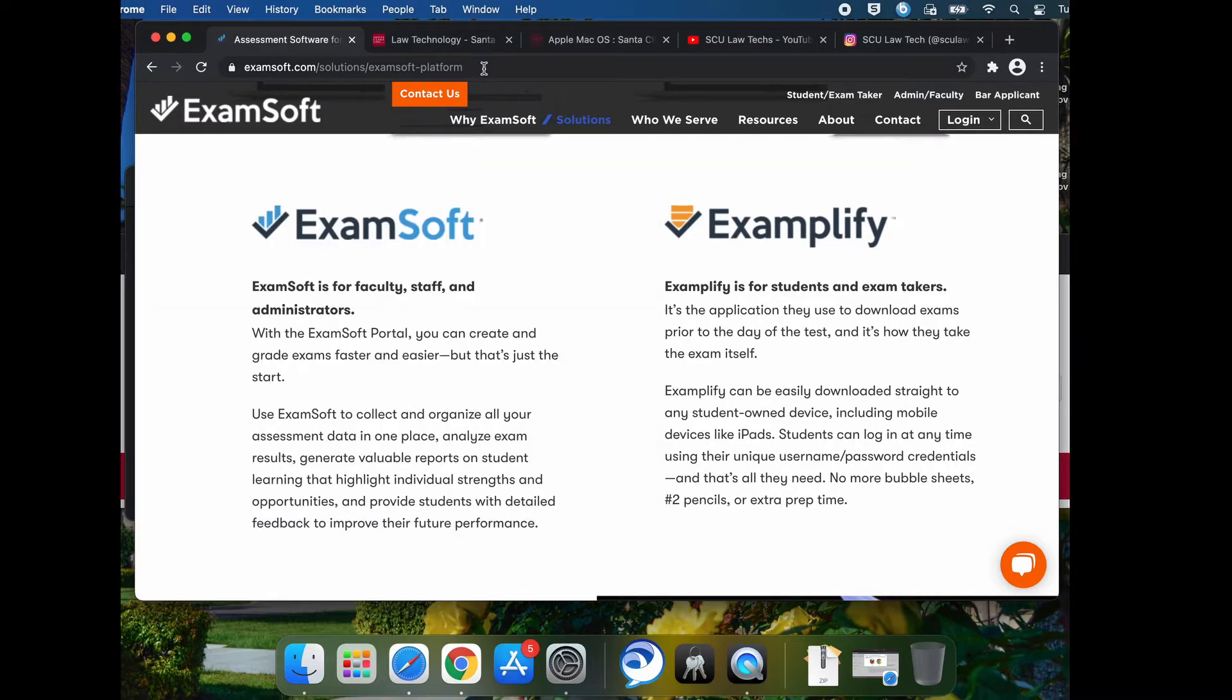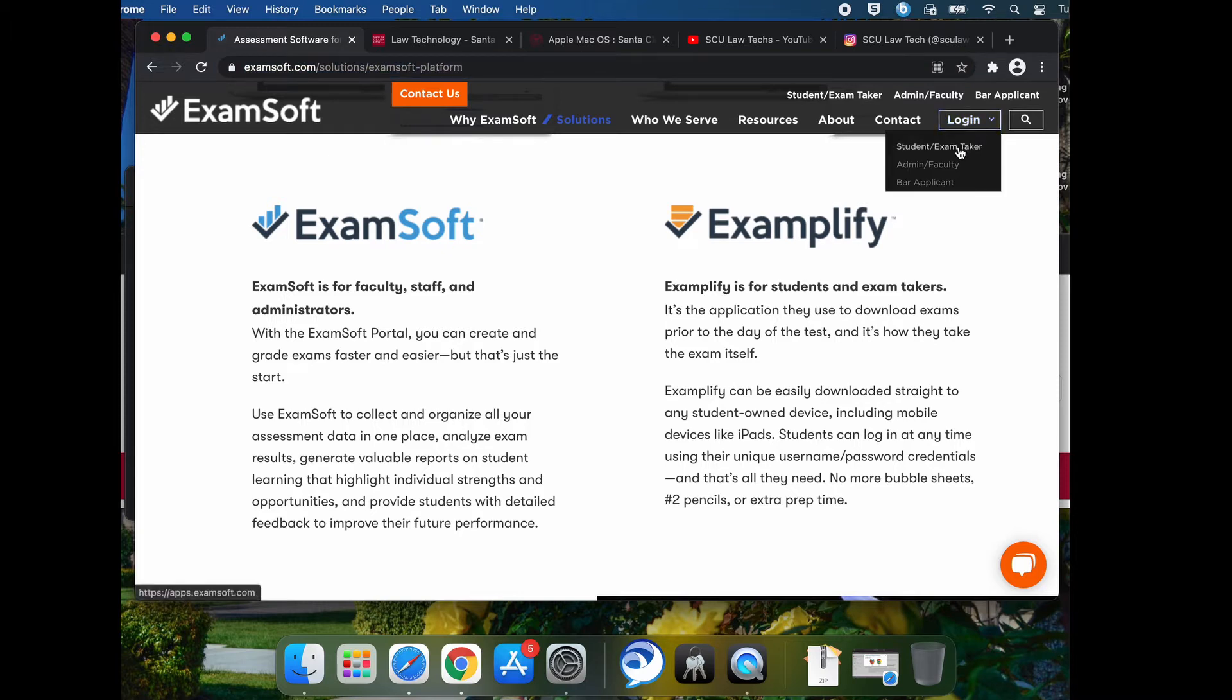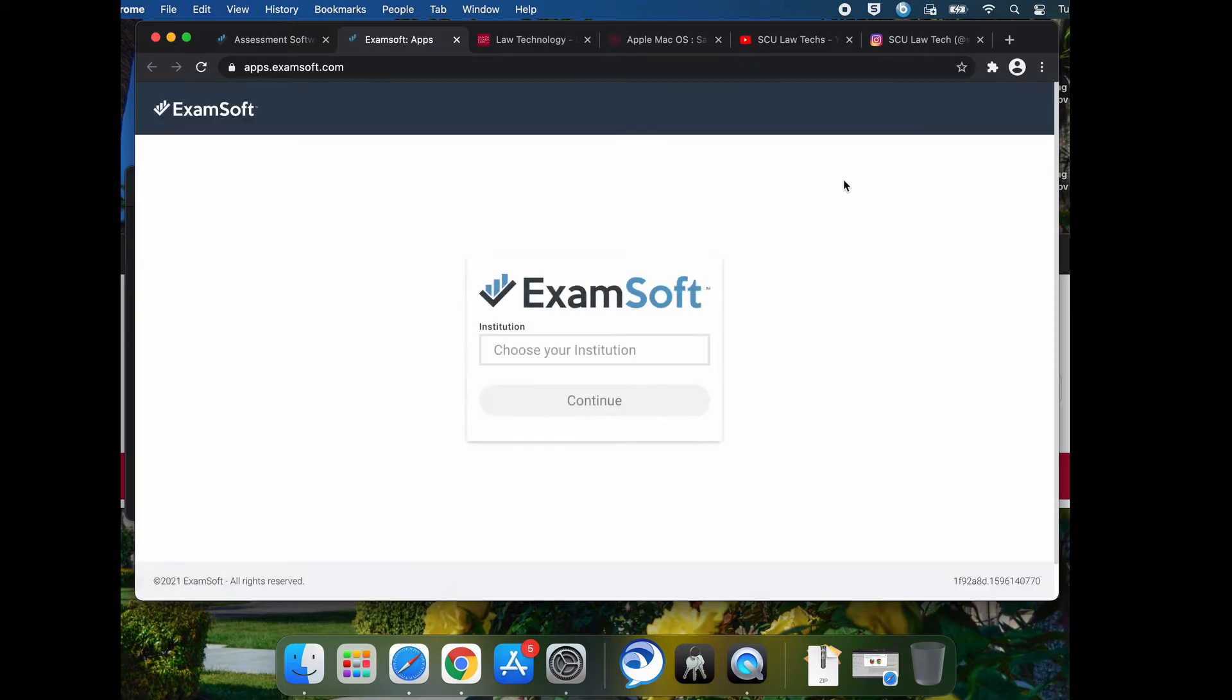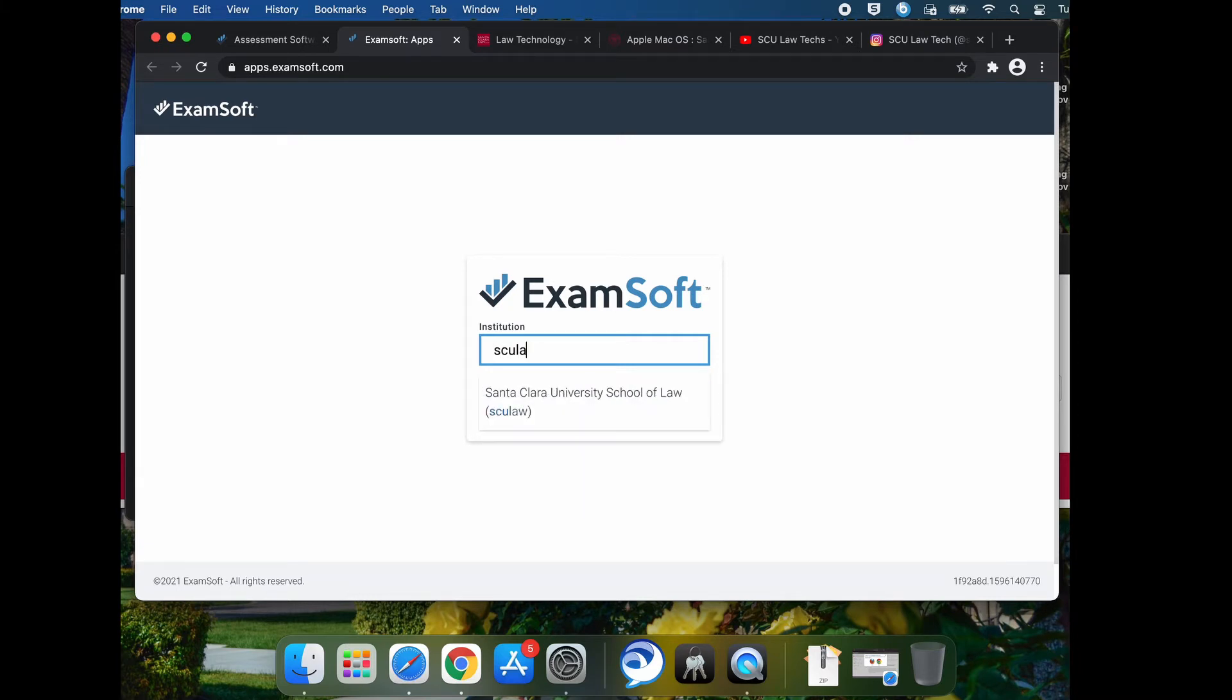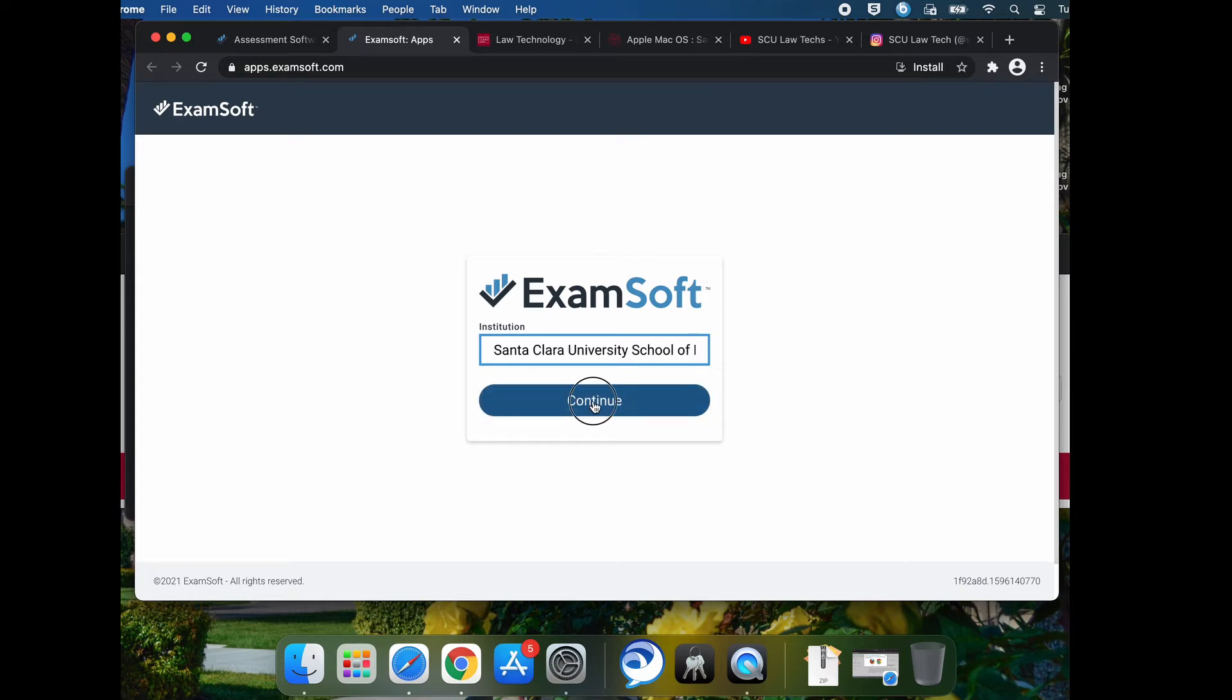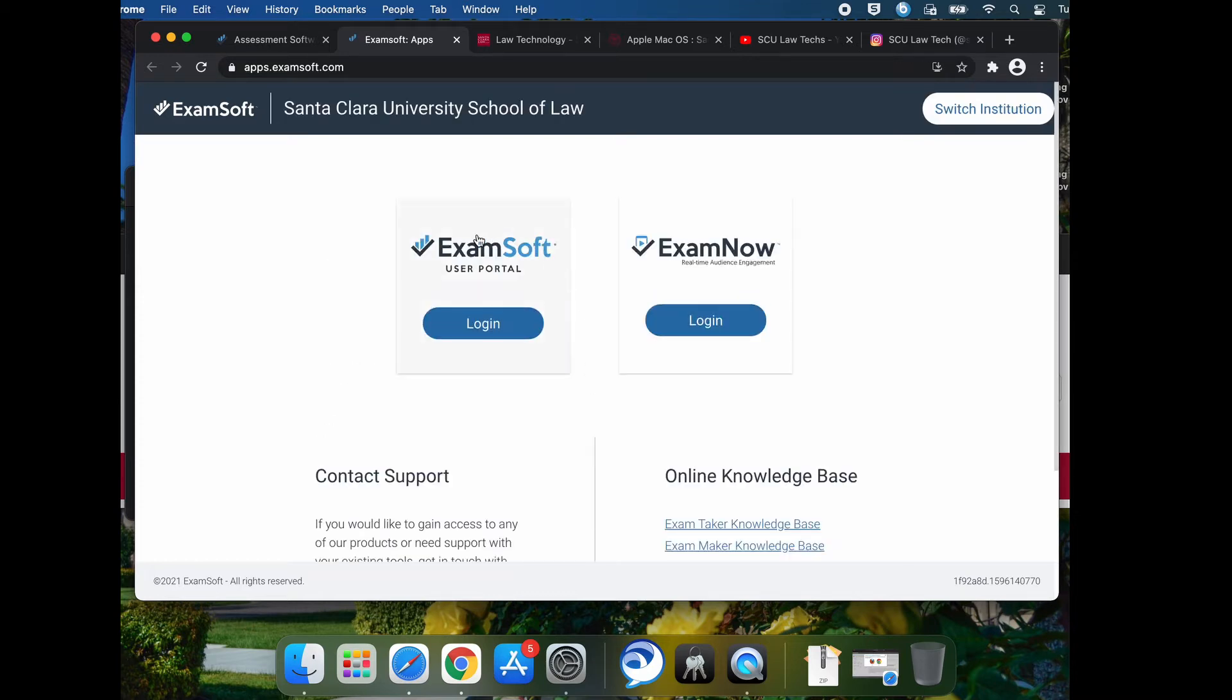Go to ExamSoft.com. Go to login. Go to student slash exam taker. At the institution, type in SCU Law. It should come up as Santa Clara University School of Law. Click on continue. Click on the login for user portal.